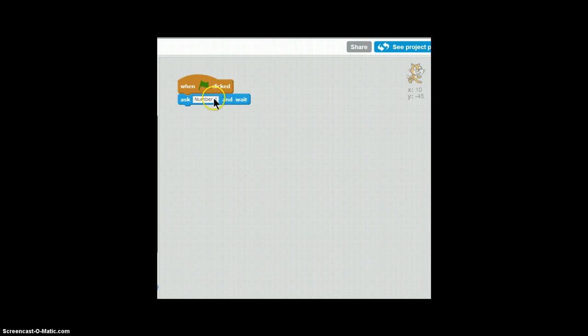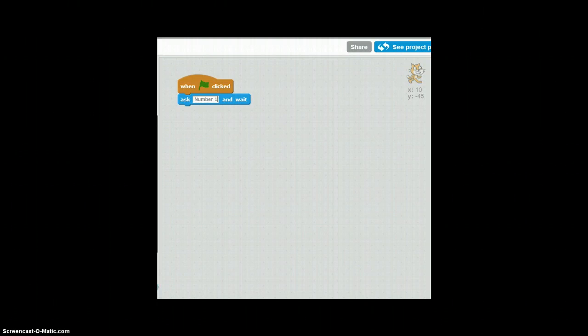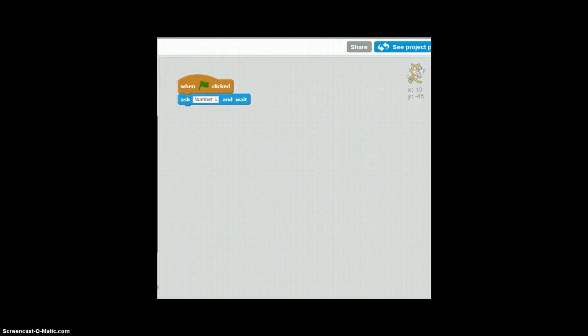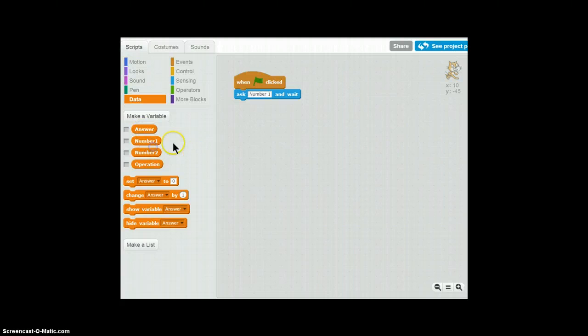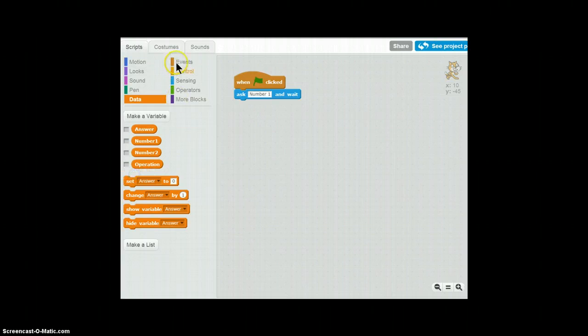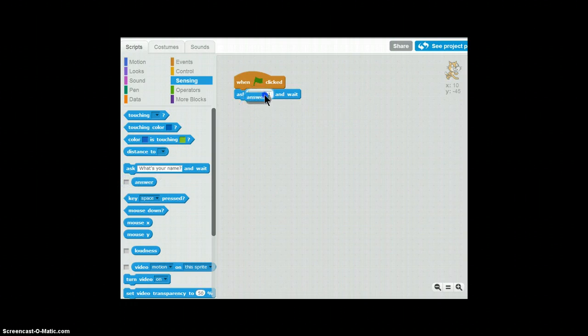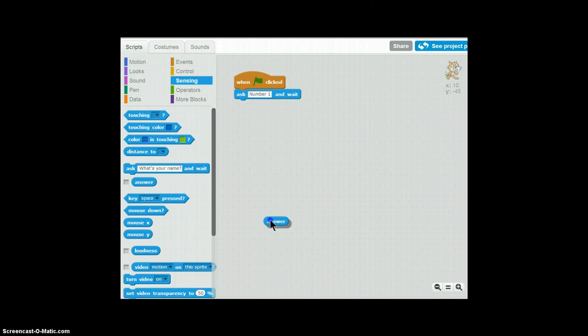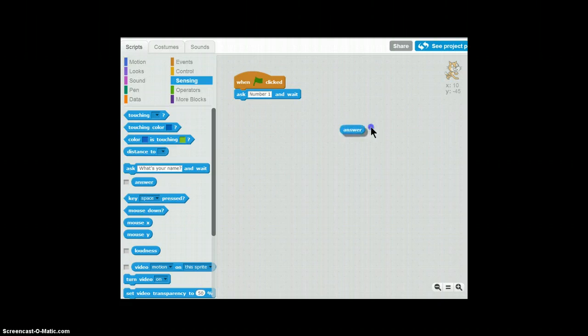So when flag is clicked, ask number one. So basically this ask block is just going to ask you something and then you could input a number. So when it says number one, you input what's the first number you want to subtract or multiply or divide or add to another number.